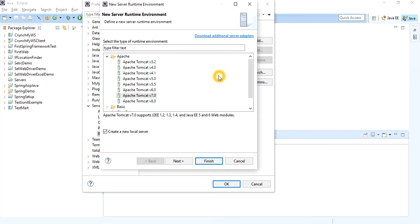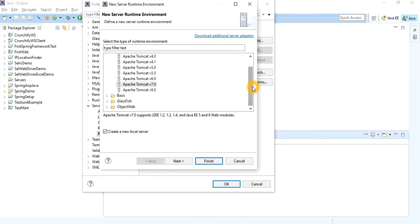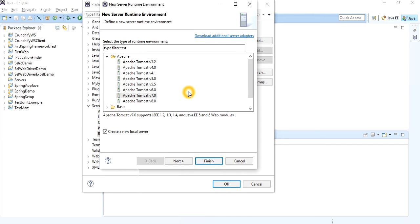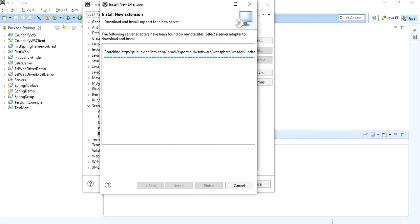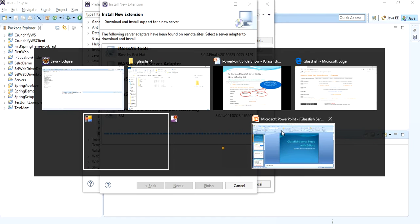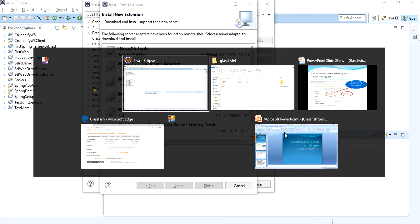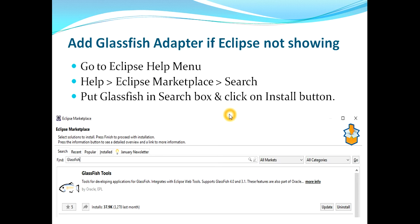Since my Eclipse is the Luna version, GlassFish will not appear in the adapter list. To start getting GlassFish, you have to install the GlassFish tools. In my case, since I was not having GlassFish tools installed, I was not getting GlassFish in the adapter information — I was only getting Apache and the basics, and GlassFish was missing.